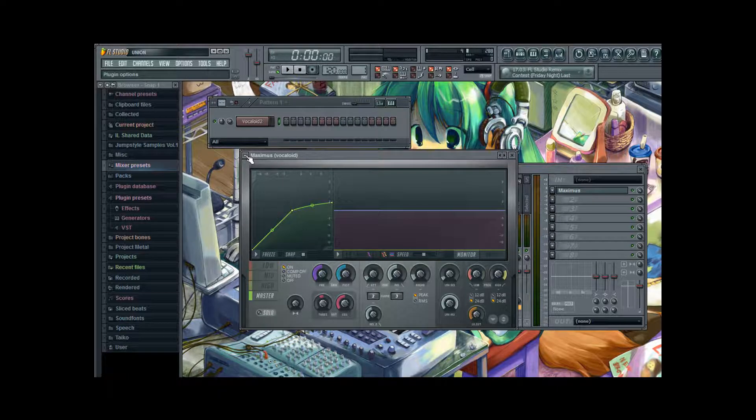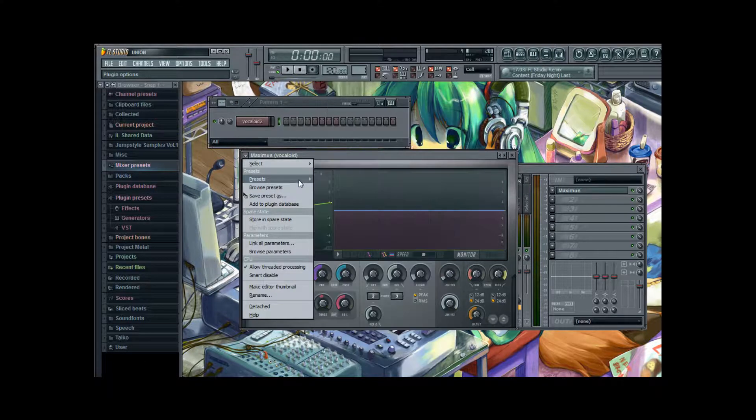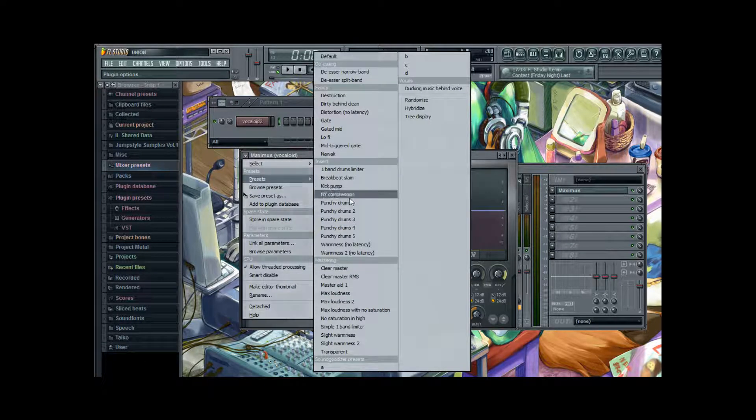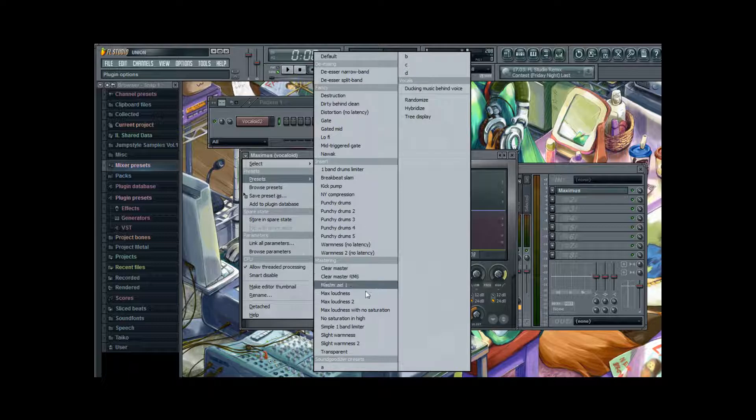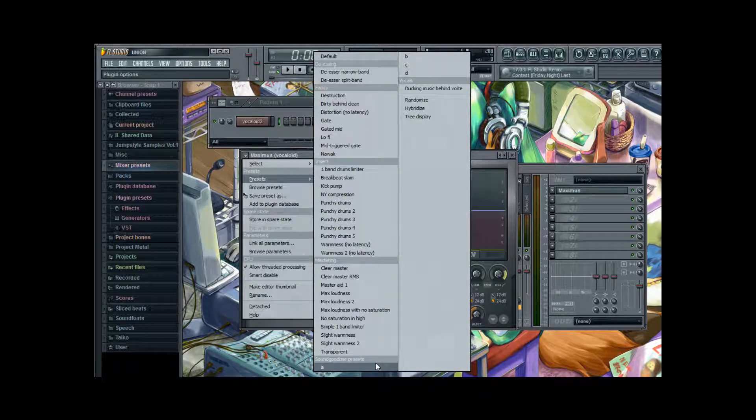And we are not going to set them up ourselves. We are going to use a preset as well. Press the arrow up here. Go to presets. And the best preset I have seen so far with this plugin is Sound Goodizer.